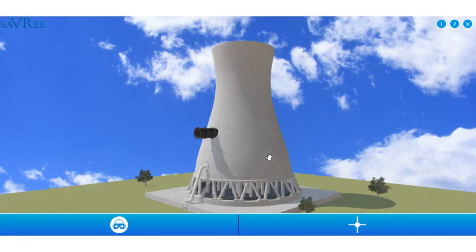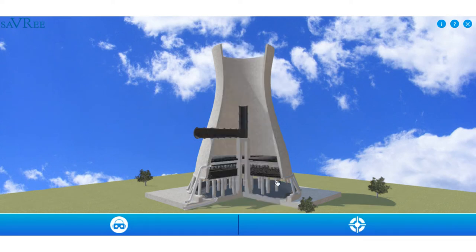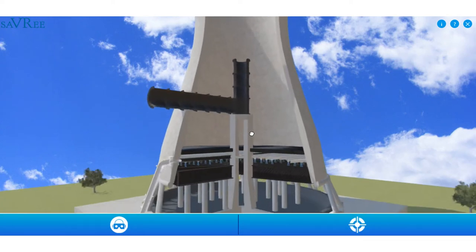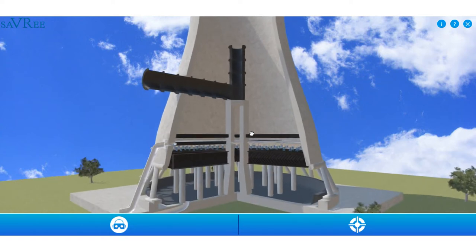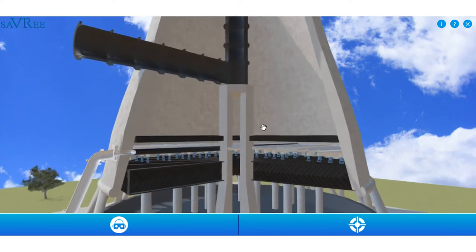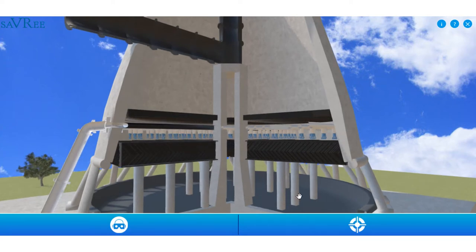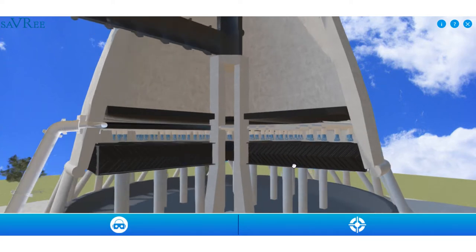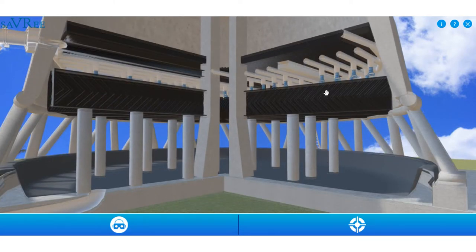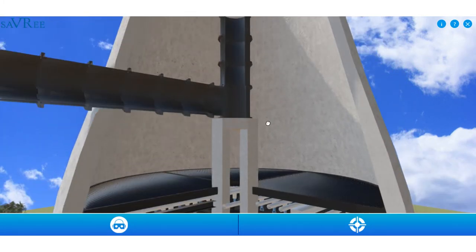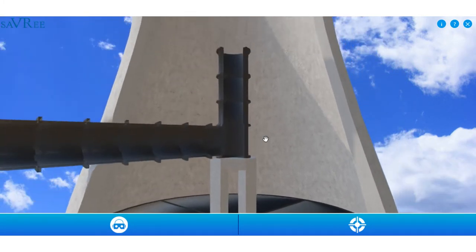We can see here a natural draft cooling tower. I'm not going to go into detail, I'm just going to show you how it works. What's going to happen inside this cooling tower is the air is going to pass in through the lower sections here, and then it's going to pass through a heat exchanger, which is this black area, and then it's going to pass up through the tower.